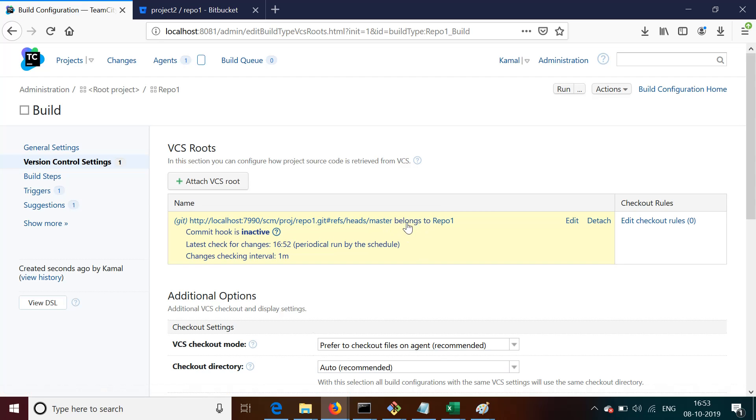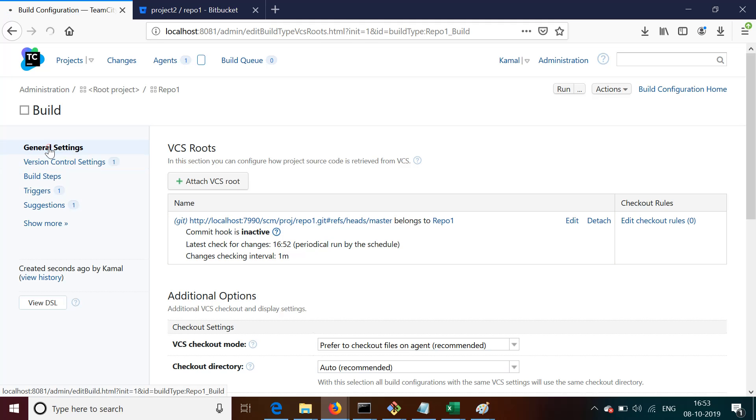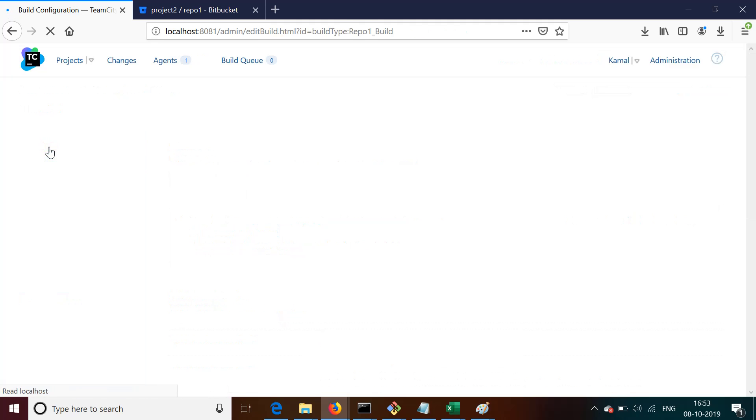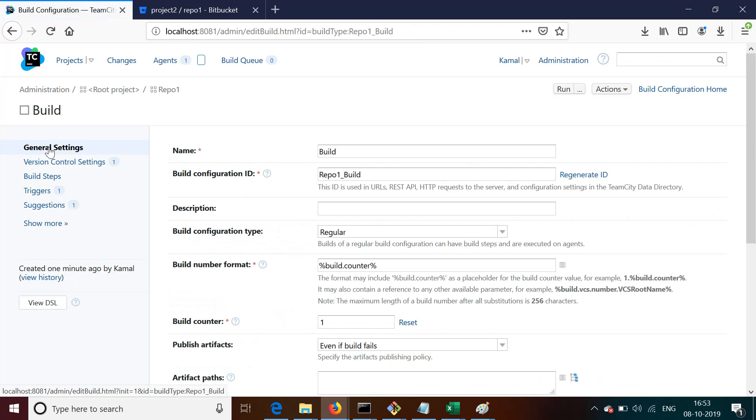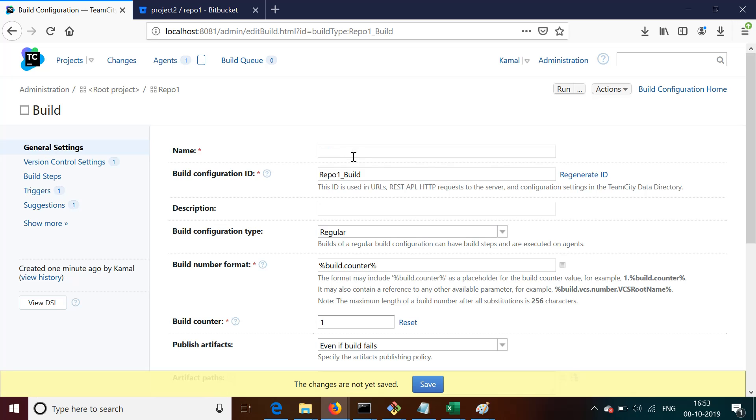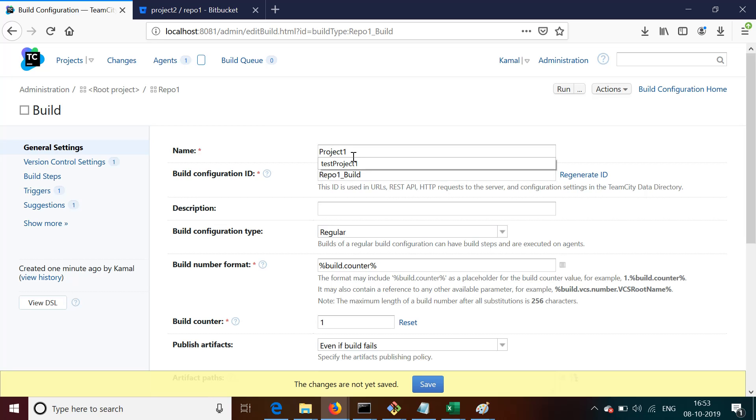Let's first focus on Version Control Settings. Here we can see that the repository is already present. If it's not present there, what you can do is click on Add Repository and then put all these details again. So let us go back to General Settings and fill up the details like project name.